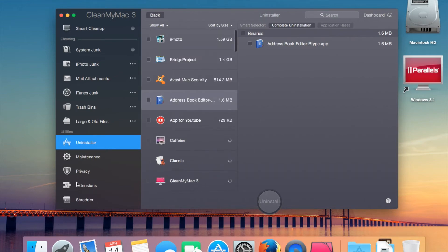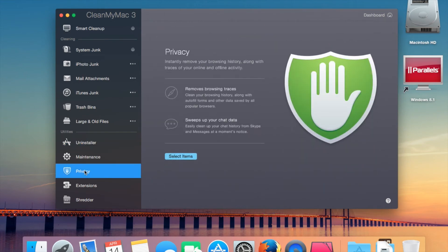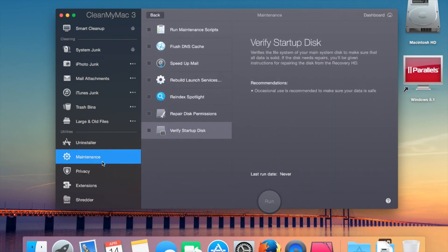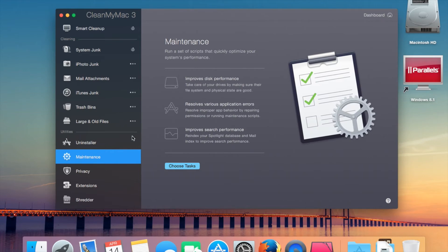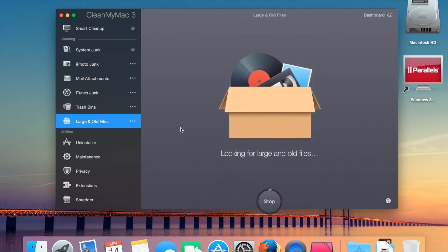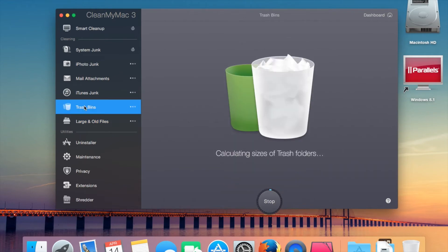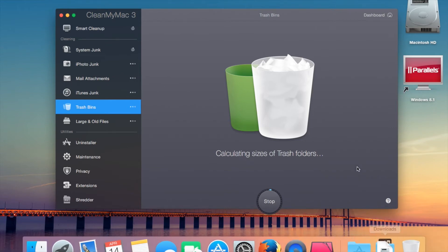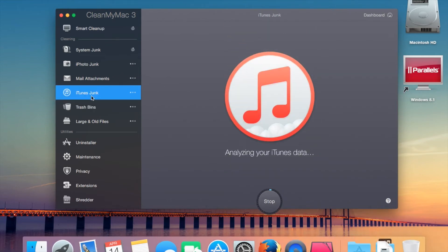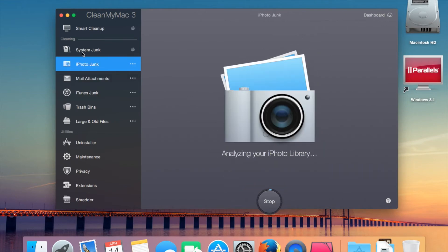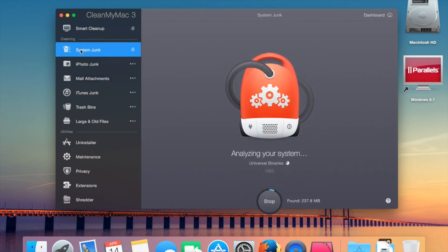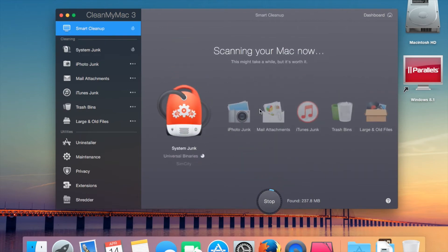This is slow today. Privacy, of course, I told you about the maintenance, so you can run these maintenance tasks here. It's still got the large and old files, but you can actually turn this off now. Trash bins, get rid of mail trash, iTunes trash, iPhoto trash, and just your trash. It's analyzing iTunes, doing mail stuff.